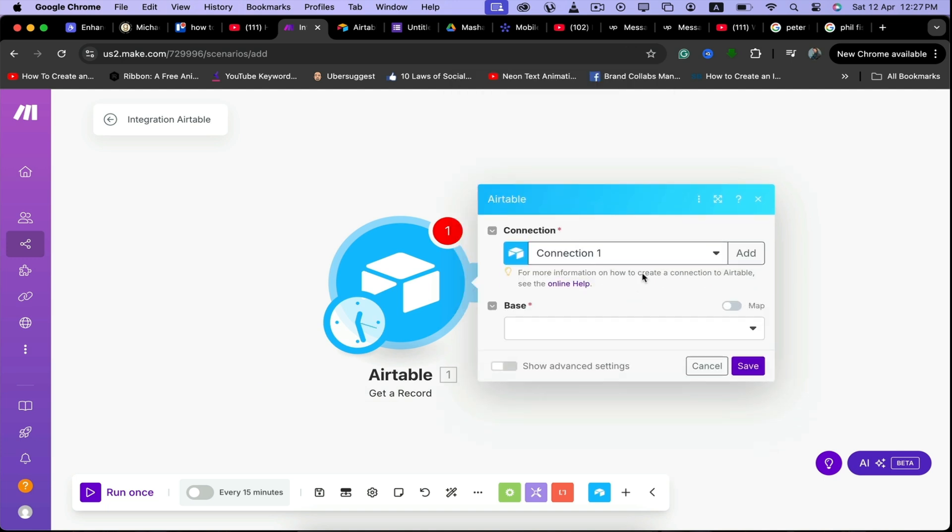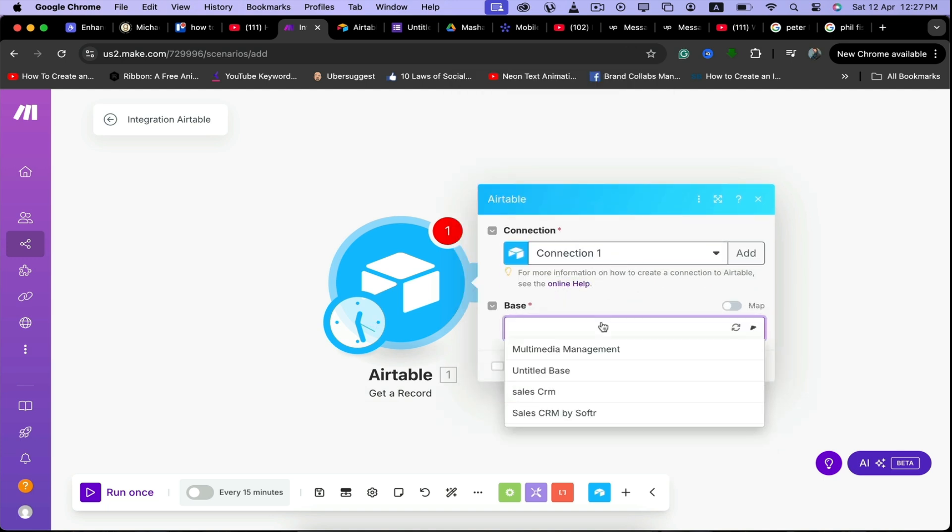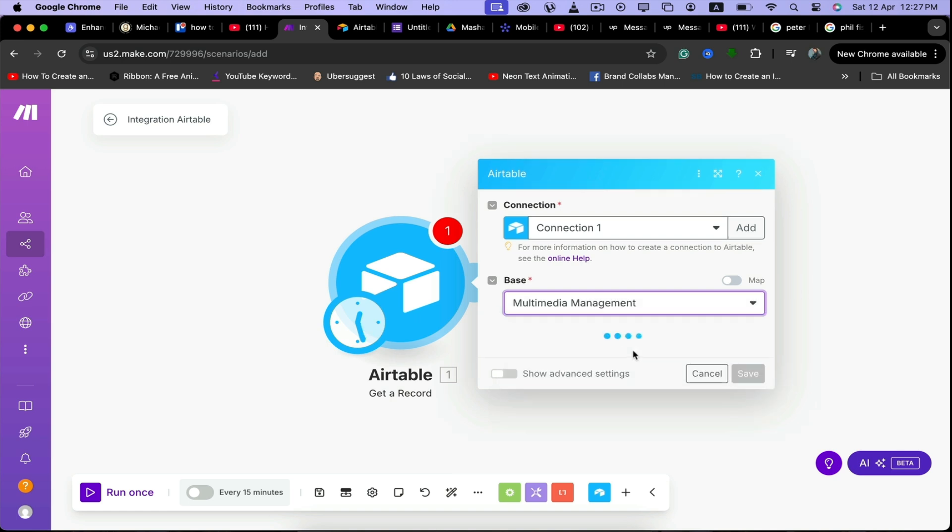Perfect, now the Airtable has been connected. We can use any base that we want. The basis that we have created, I'm going to use this, and then you can click save and you will be connected to your Airtable.